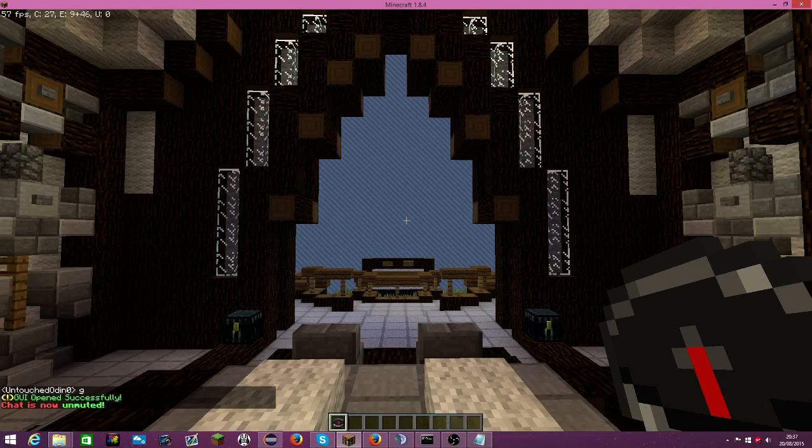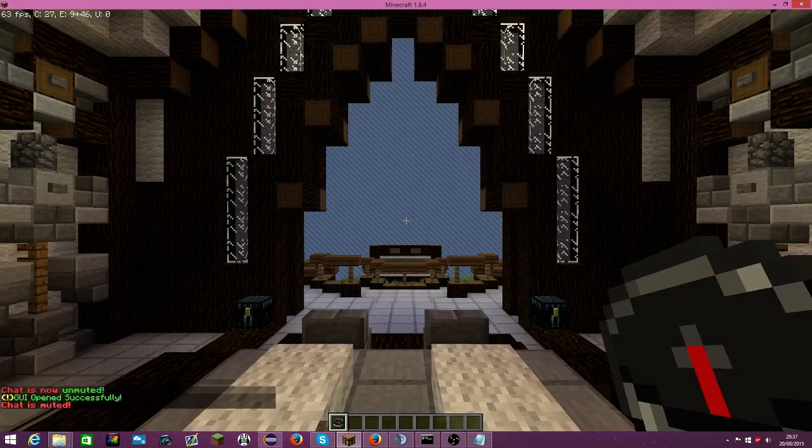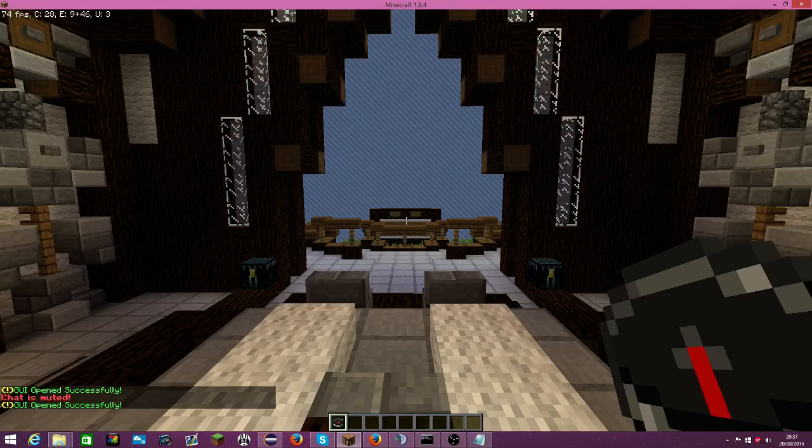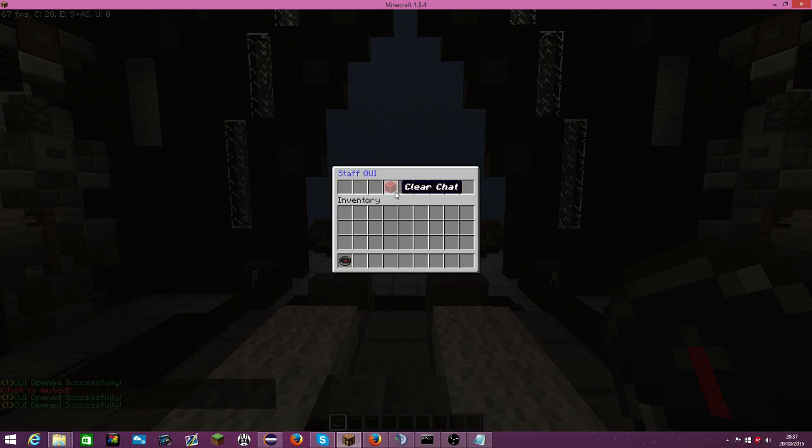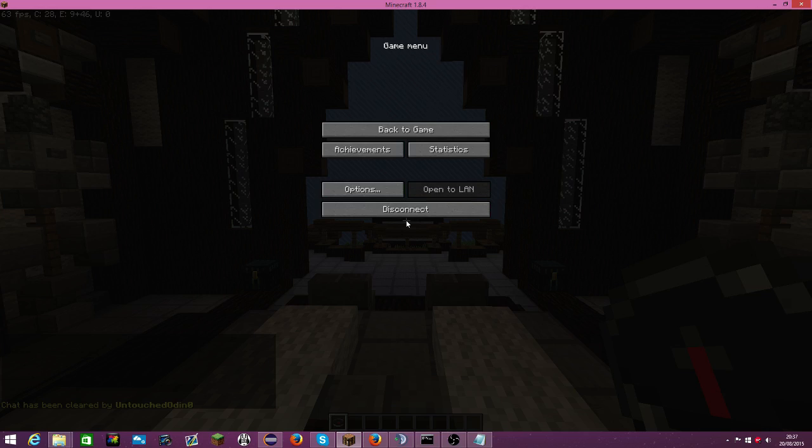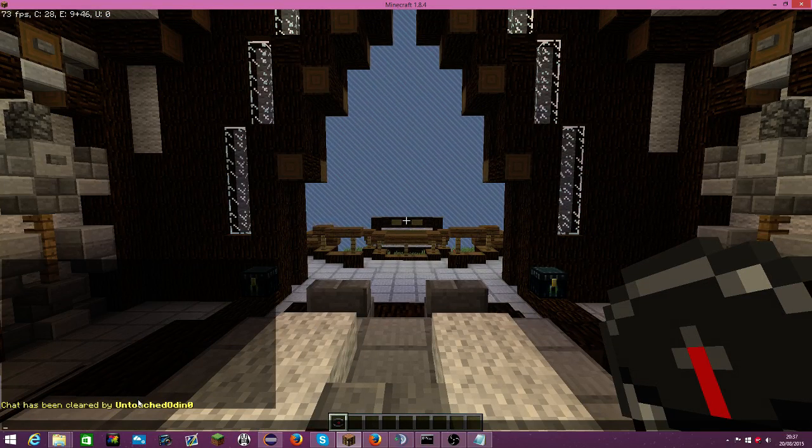Just unmute there, and if you want to get rid of all that, you click clear chat and boom, it's all cleared.